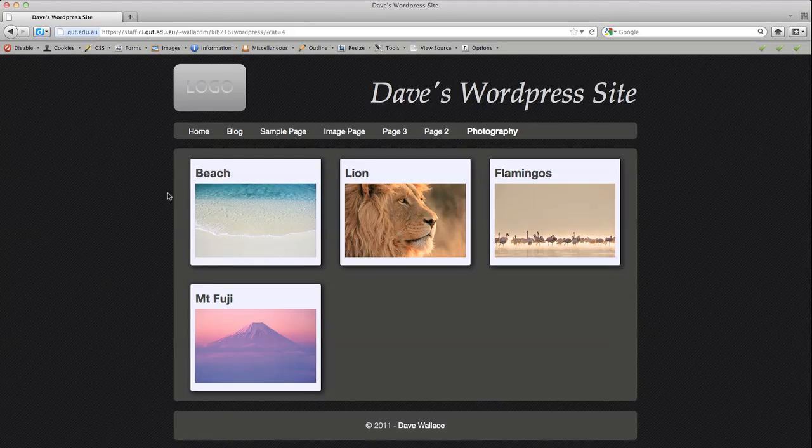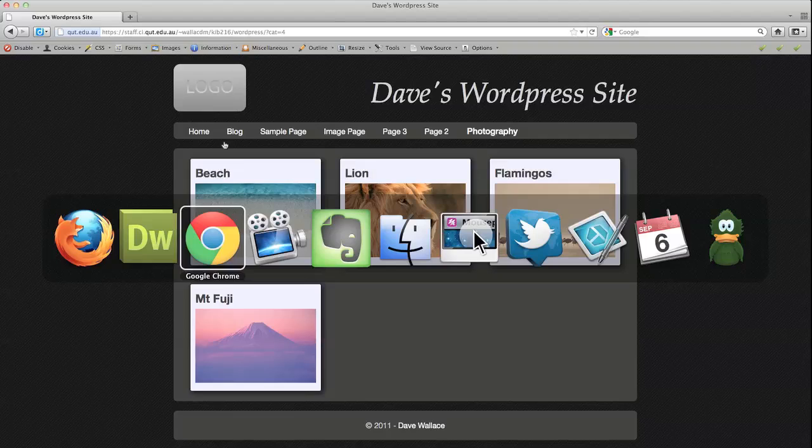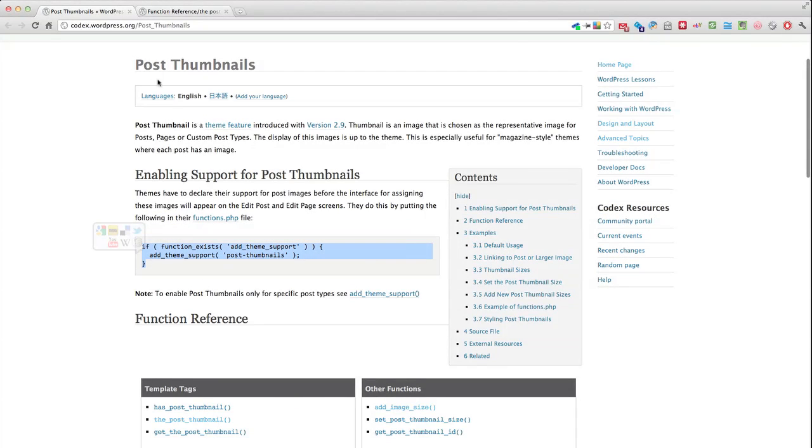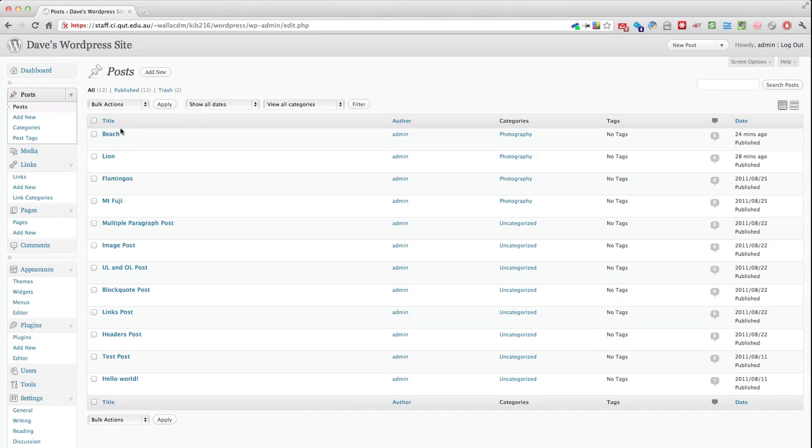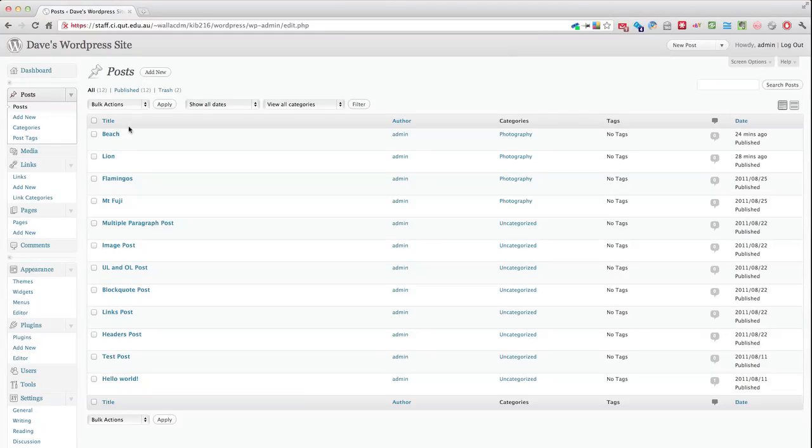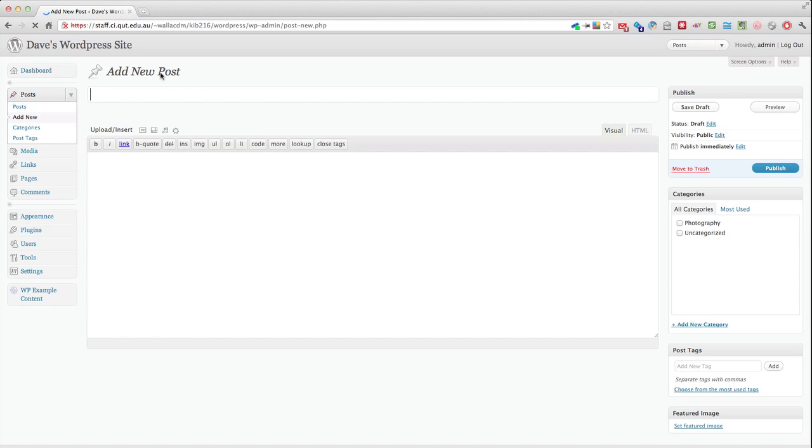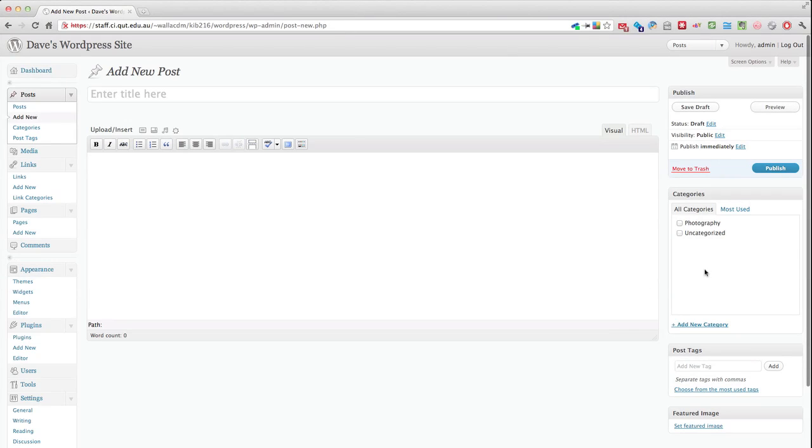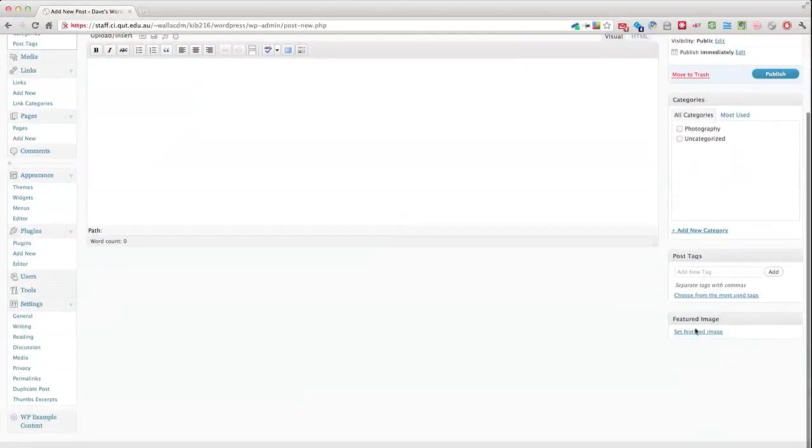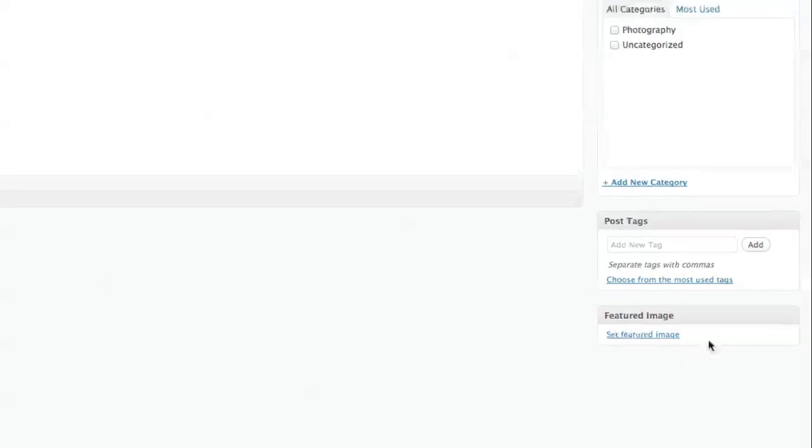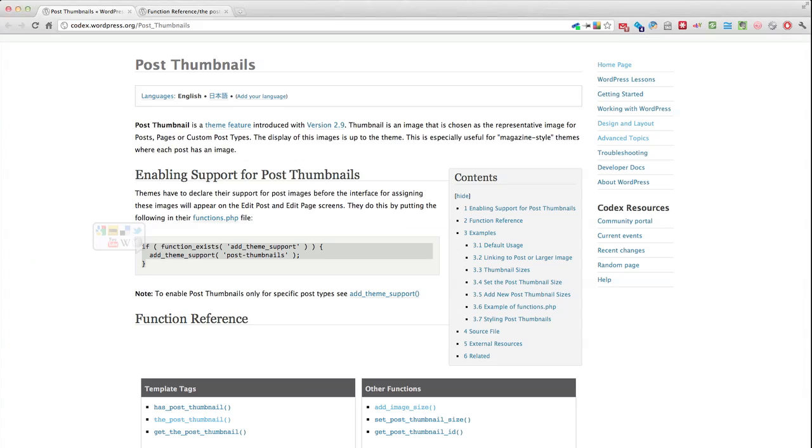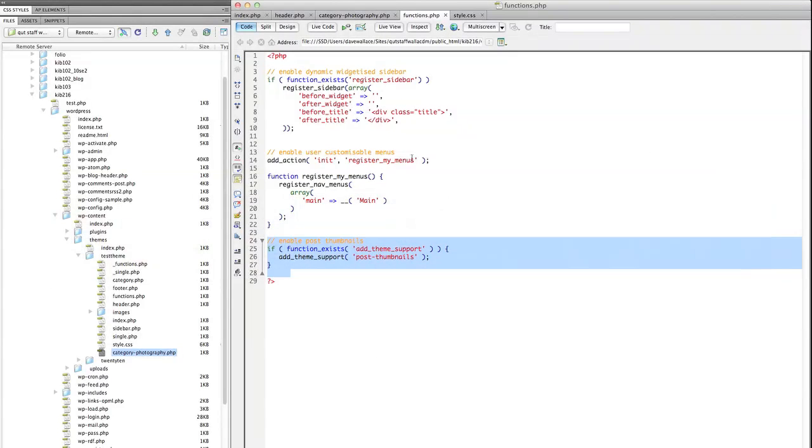And once you've done that if I jump over to the admin section of my site and I create a new post, you'll see that now there's this module in the new post page where you can set a featured image. So that will only appear once you've put that code in your functions.php file.